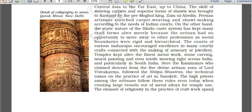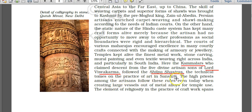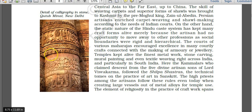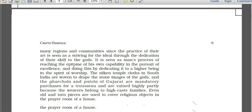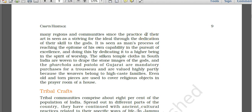In South India, there is a community called Kammalars who claimed descent from the five divine artisan sons of Lord Vishwakarma. They followed the Shilpa Shastra, which is a Sanskrit technical tome on the practice of art. Shilpa Shastra is an important Sanskrit book on the practice of art.